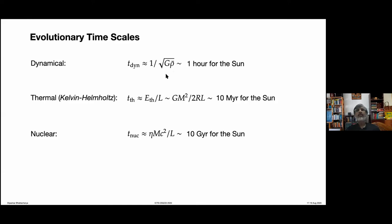For the Earth this quantity works out to about 90 minutes. For the Sun, this quantity is about one hour. So if you suddenly take away the thermal pressure support in the Sun, the Sun will collapse to a small object within an hour. This tells you how important it is to have the thermal pressure support.